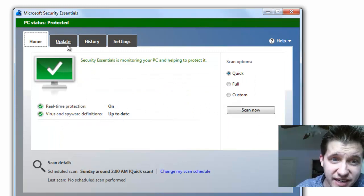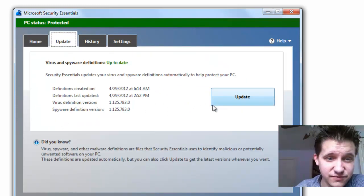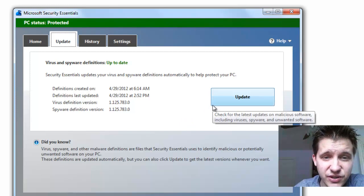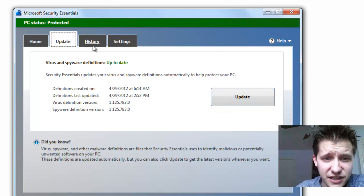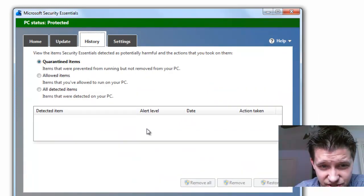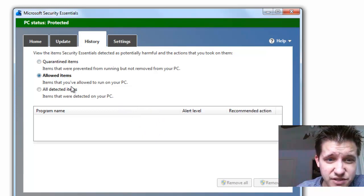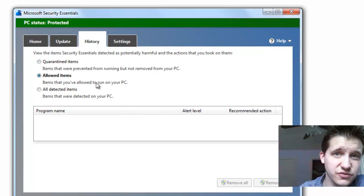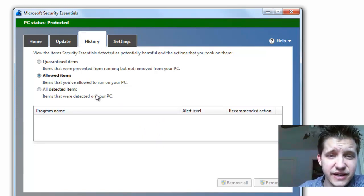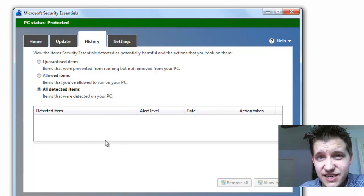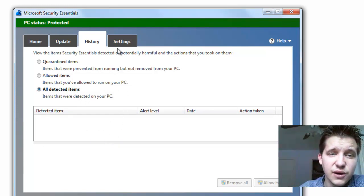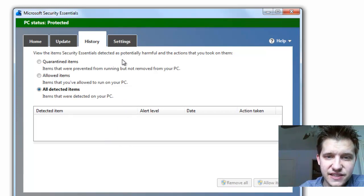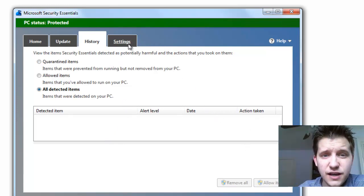And then, of course, you have virus and spyware definitions are up-to-date. If they're not up-to-date, up here at the top, you can click Update, and then very simple, very clean, very straightforward, it'll automatically update it. Up here at the top, you have History, and you have your Quarantine Items, your Allowed Items, so if it found a False Positive, you can Allow Items, and All Detected Items, so items that were detected historically in your machine and what it did to them, as you can see, Alert Level Date and Action Taken.